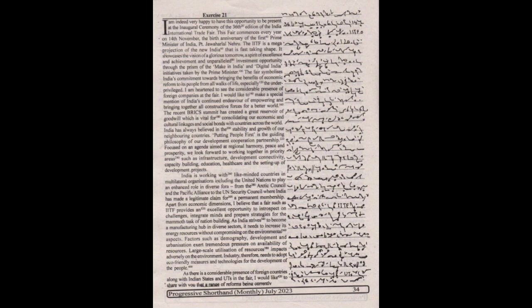India has always believed in the stability and growth of our neighboring countries. Putting people first is the guiding philosophy of our development, cooperation, and partnership focused on an agenda aimed at regional harmony, peace and prosperity.